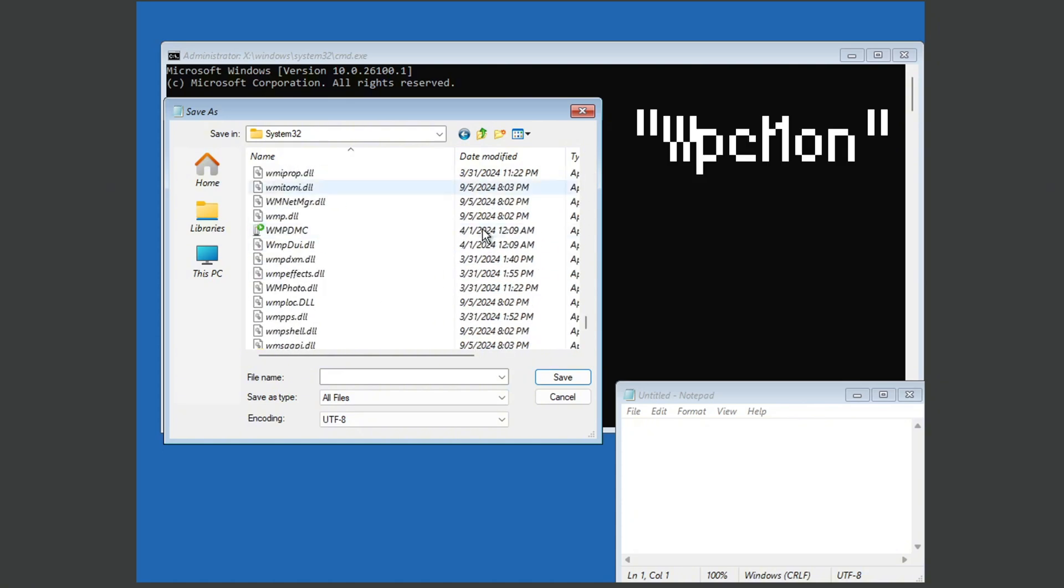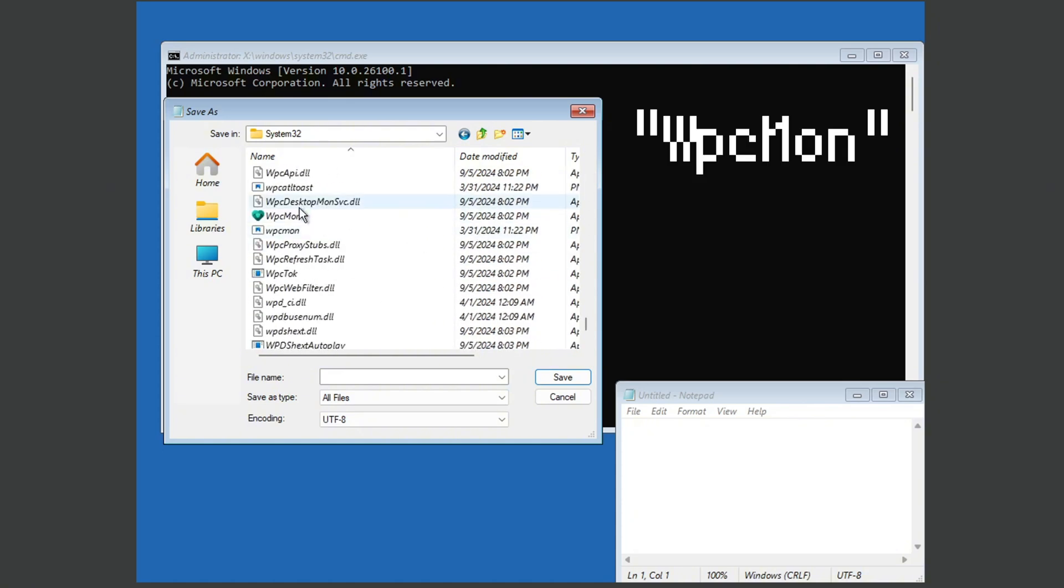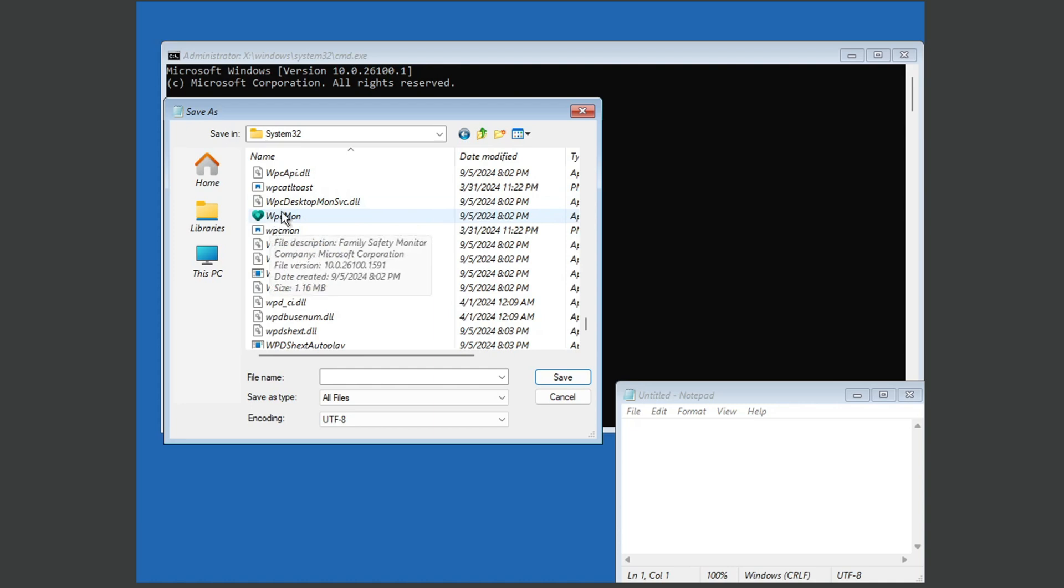So scroll down until you reach a file called wpcmon. So as you can see, it says file description family safety monitor. We don't like that, and it's got the family safety logo.